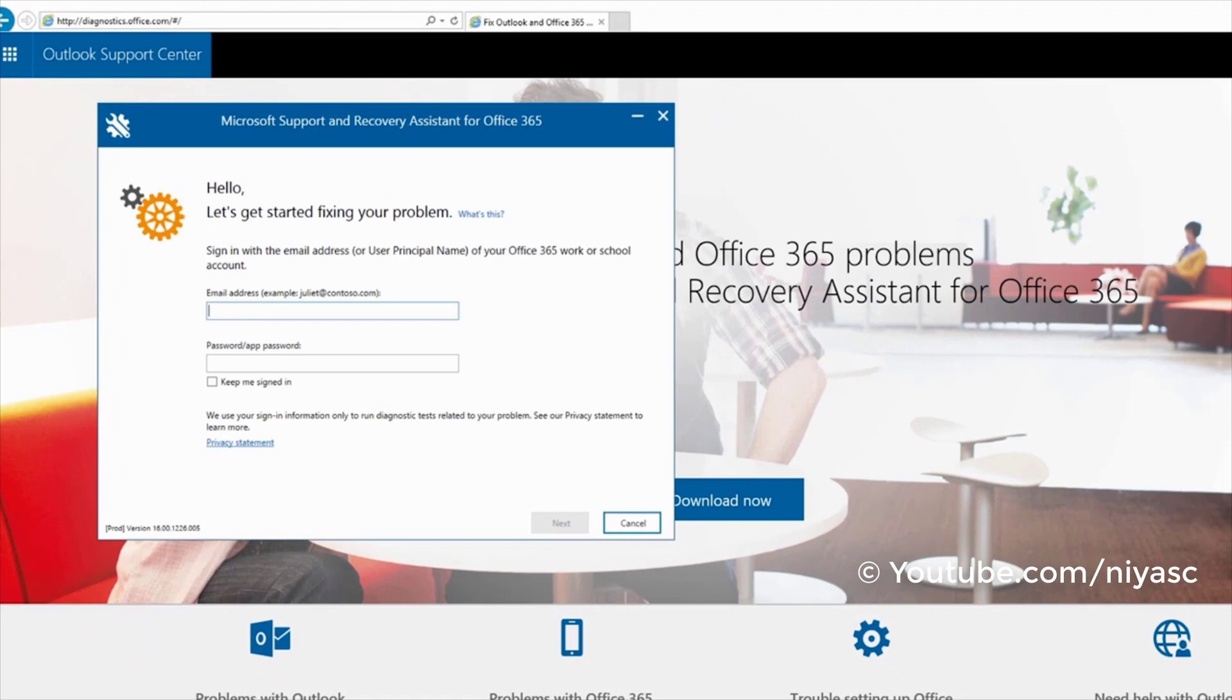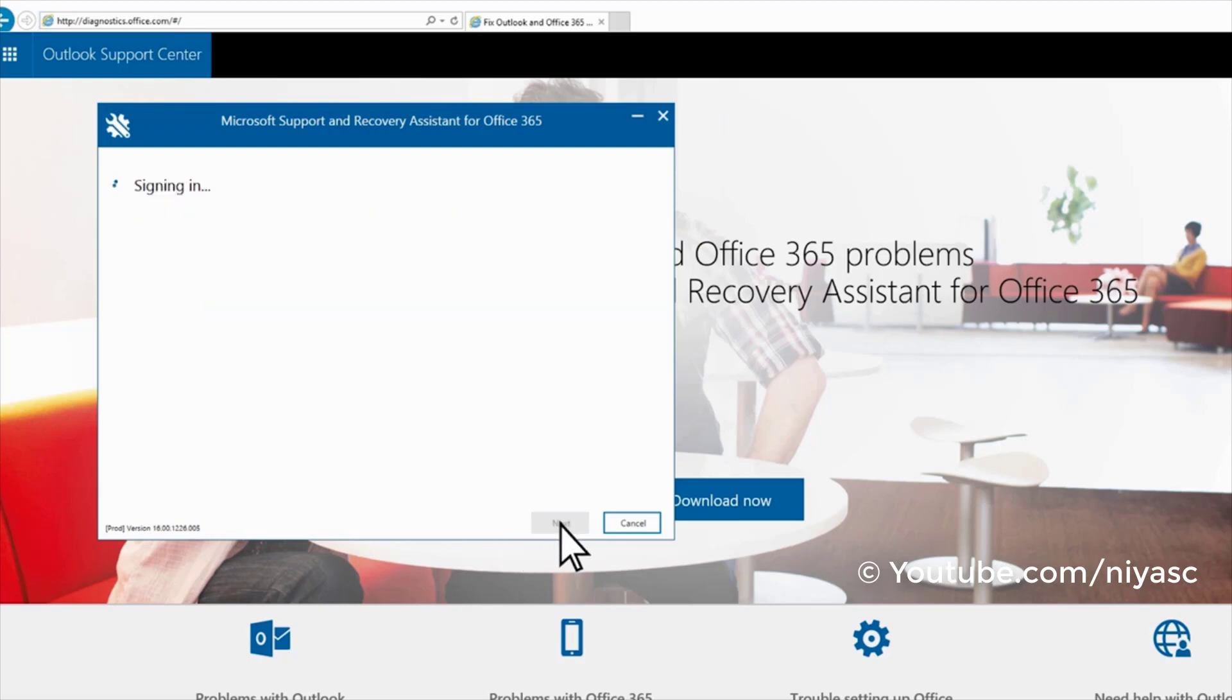Sign in with your Office 365 account to run the diagnostic test. If any of the tests fail, the app attempts a solution.